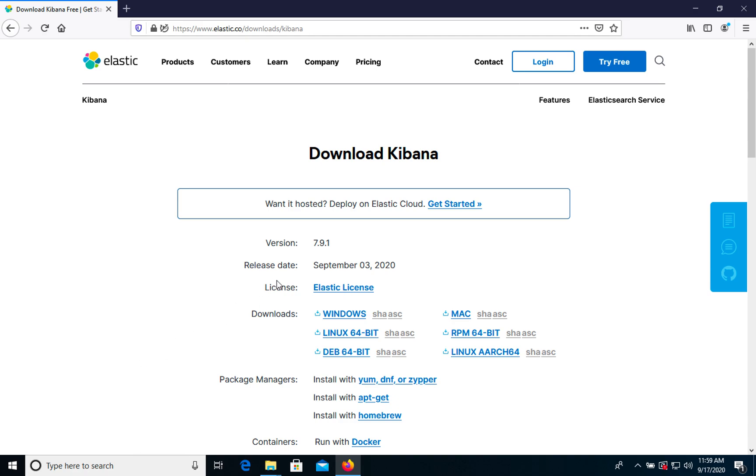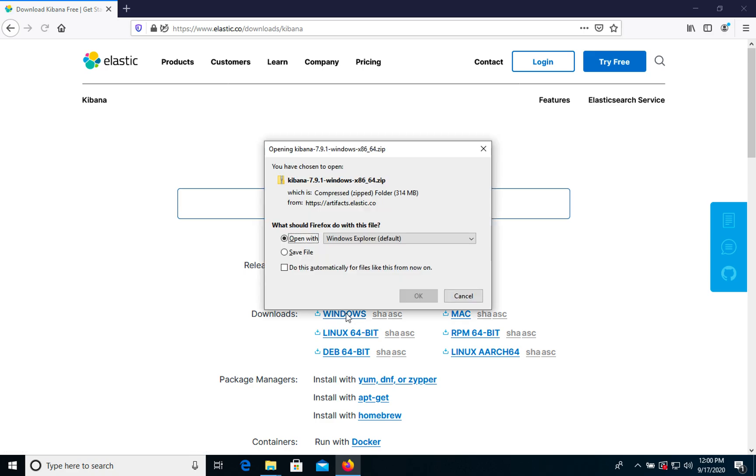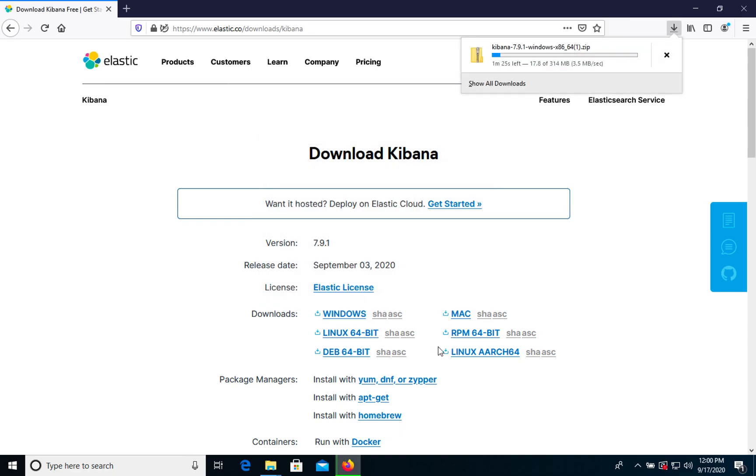Here you can find the Windows downloads, and it will be a link for a zip file. Let's click it and save this file.